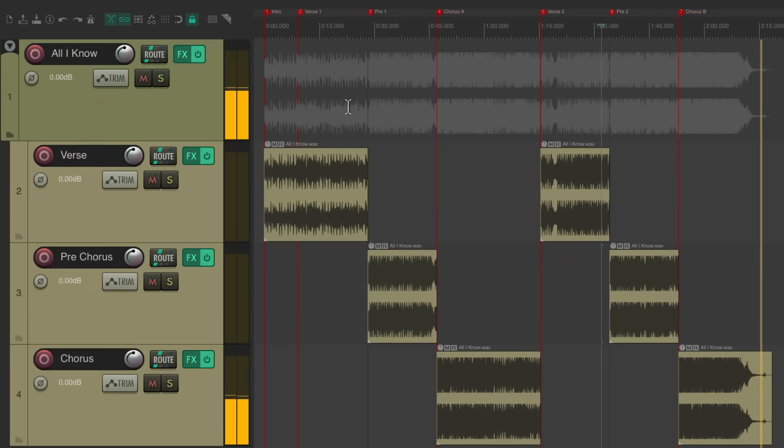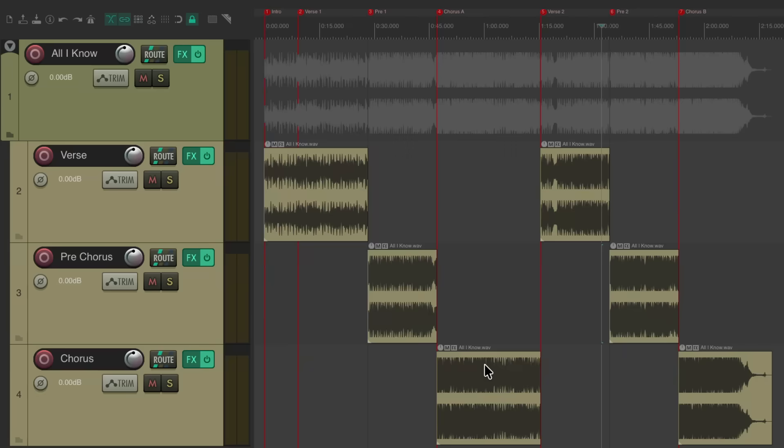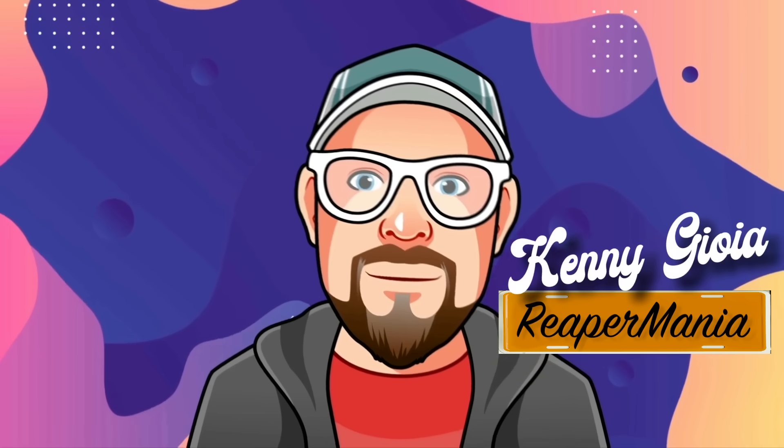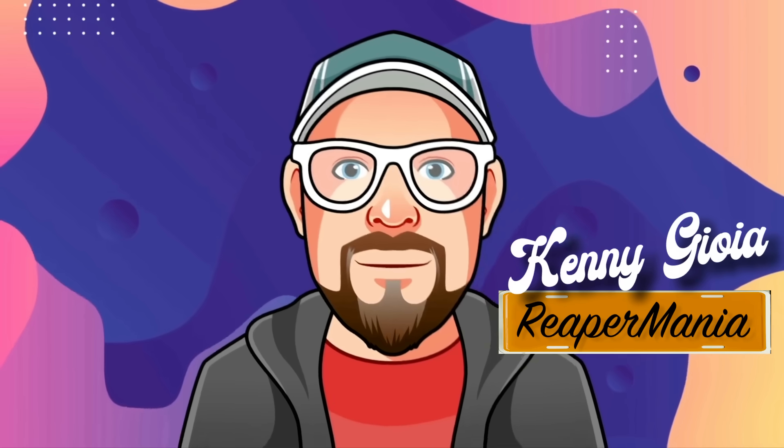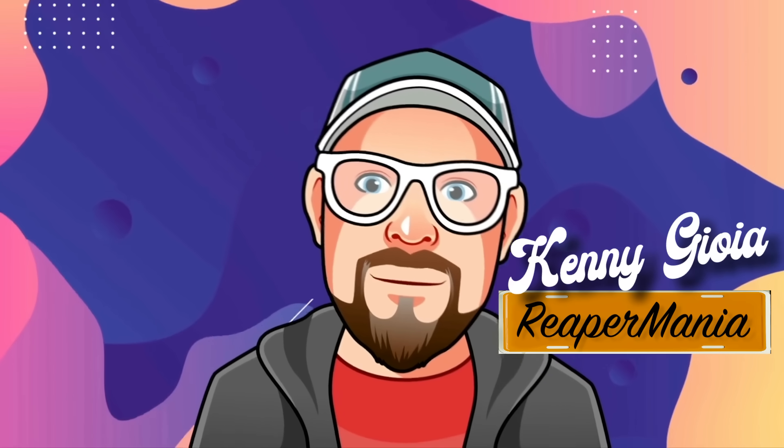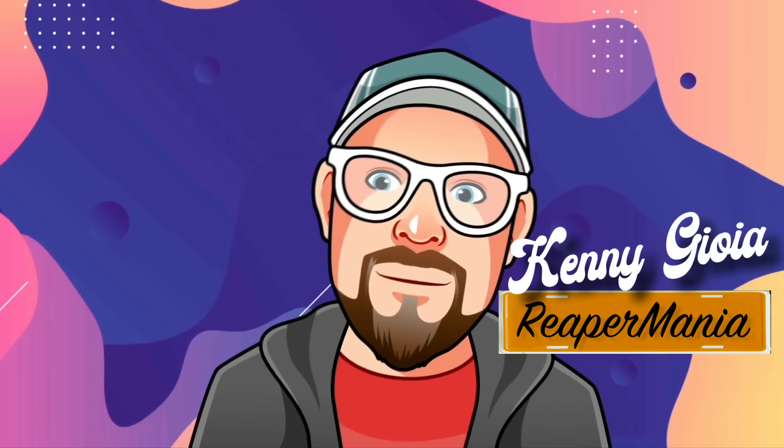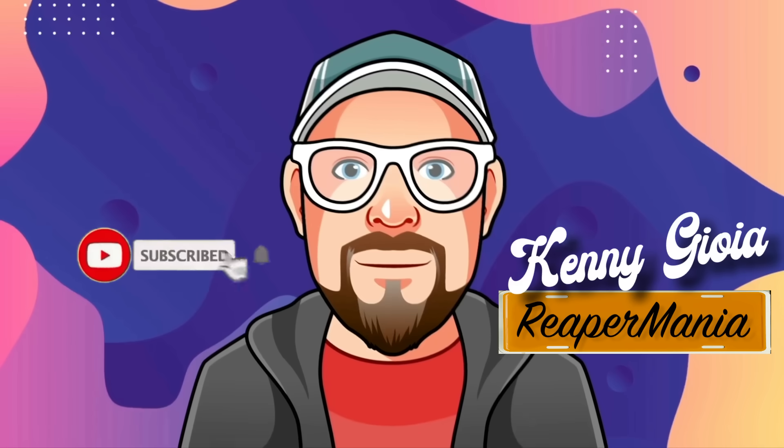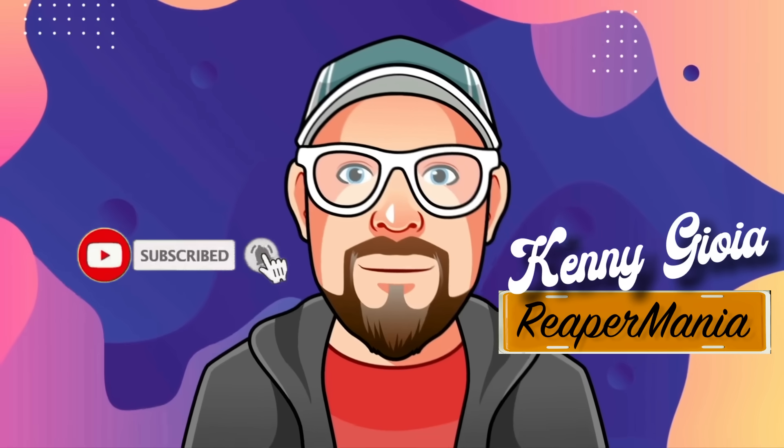It's just a more efficient way to master your song in song sections, treating each one a bit differently. So that's pretty much it. That's mastering song sections in Reaper. I hope you learned something and I'll see you next time. Thanks.